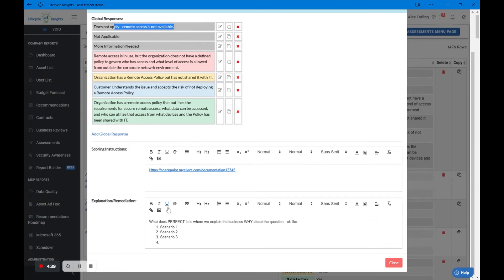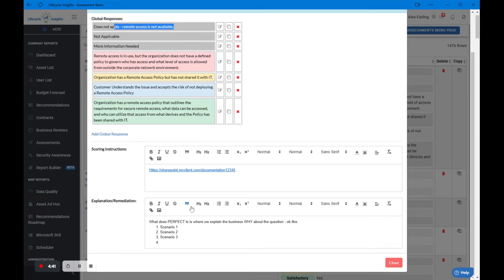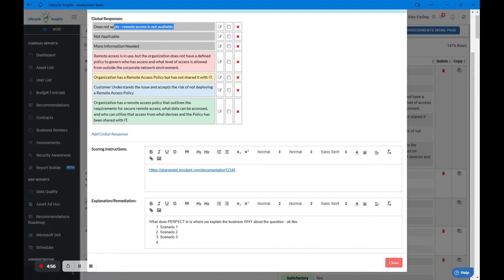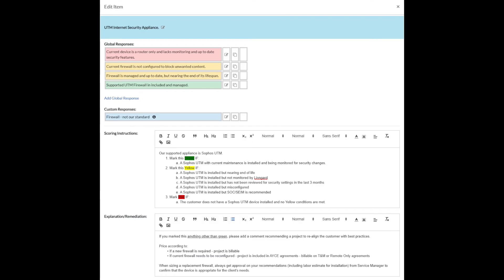There's two really important fields here in every risk assessment item that I want to talk about because these two fields specifically are not in use in every assessment that you're going to import in your MSP because they're custom to your MSP. The first is scoring instructions. The second is explanation remediation. In just a second, I'm going to bring a slide up on the screen. We're going to also link that slide in the notes to this video so that you have it to download. This slide really talks through exactly how to fill out and customize and make a risk assessment item your own. The biggest part of that is filling in scoring instructions and explanation remediation.